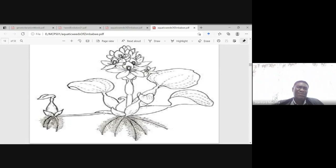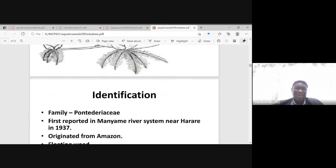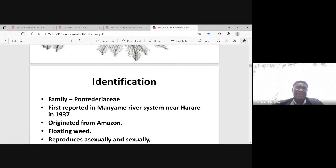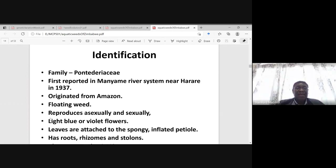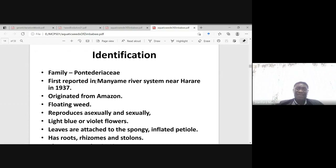This is a mature water hyacinth plant reproducing through vegetative reproduction, producing another small plant. On the identification of water hyacinth: it belongs to the plant family Pontederiaceae, and it was first reported in the Manyame River system near Harare in 1937. Probably prior to this date, some people had brought it in as an ornamental. It originated from the Amazon.